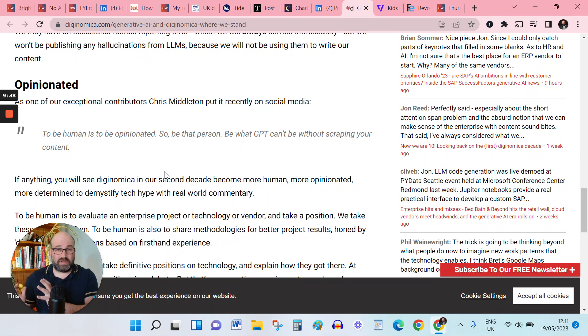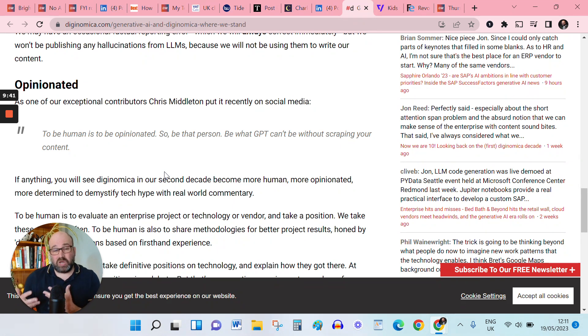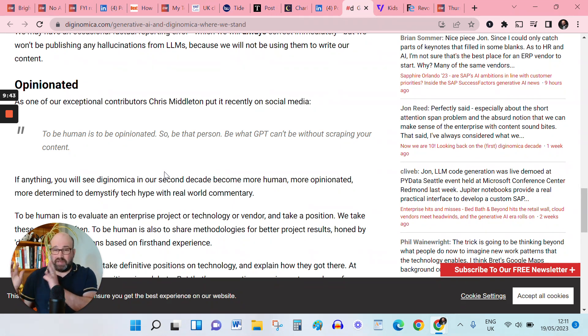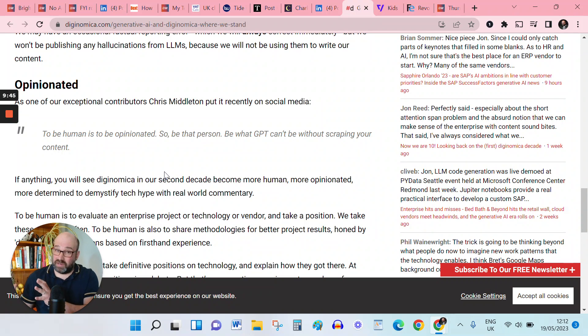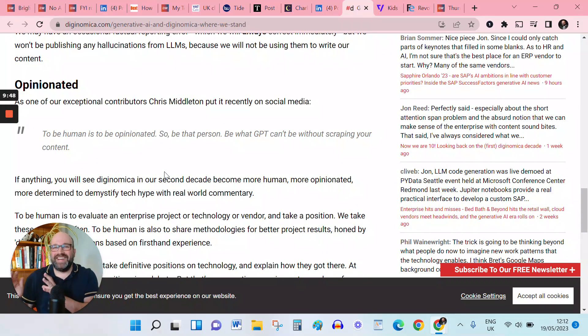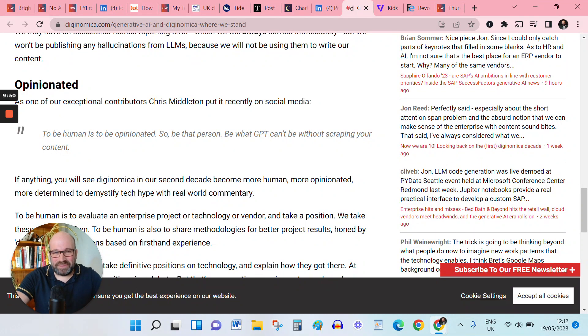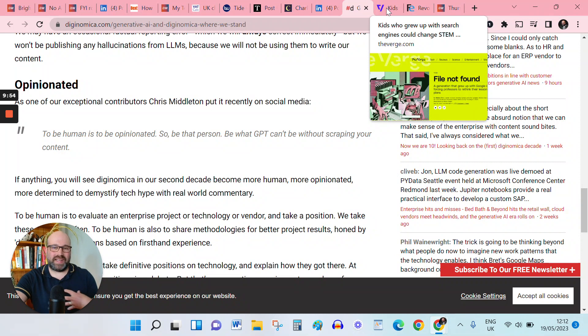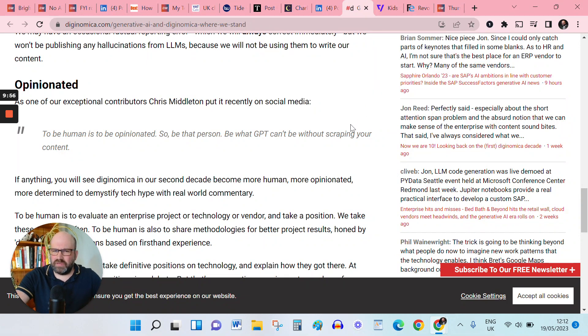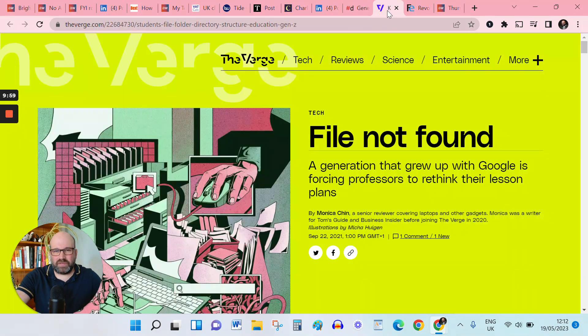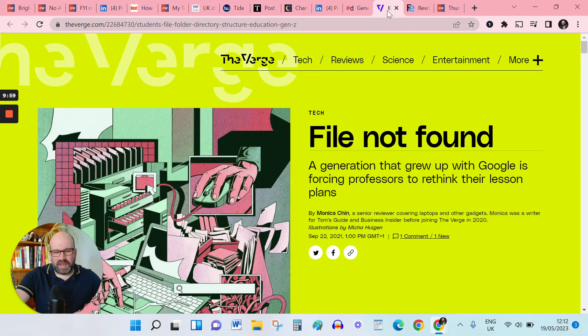And I think that applies to if you're writing copy for your website as well, just because sorry to go full Jurassic Park here, but just because you can, doesn't mean you should. So well done to Diginomica there, and I can only echo, the folks at Accounting Web won't be using generative AI for their content.